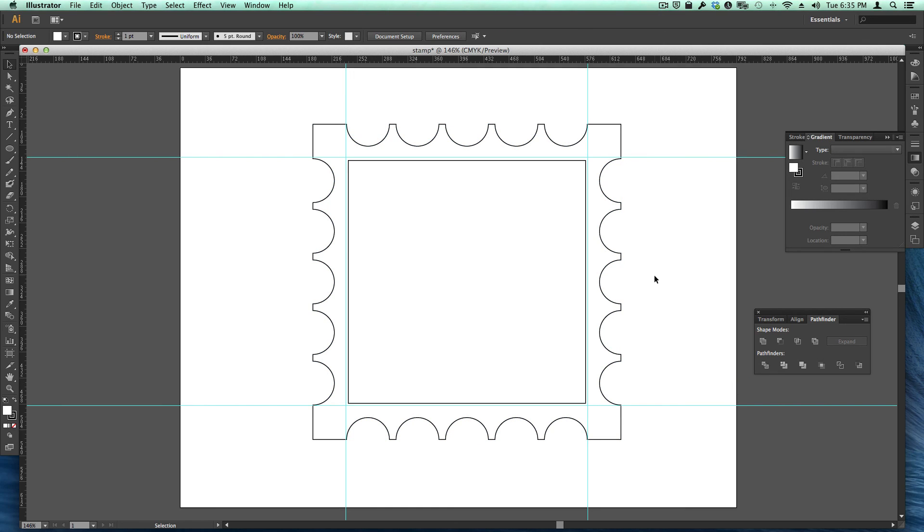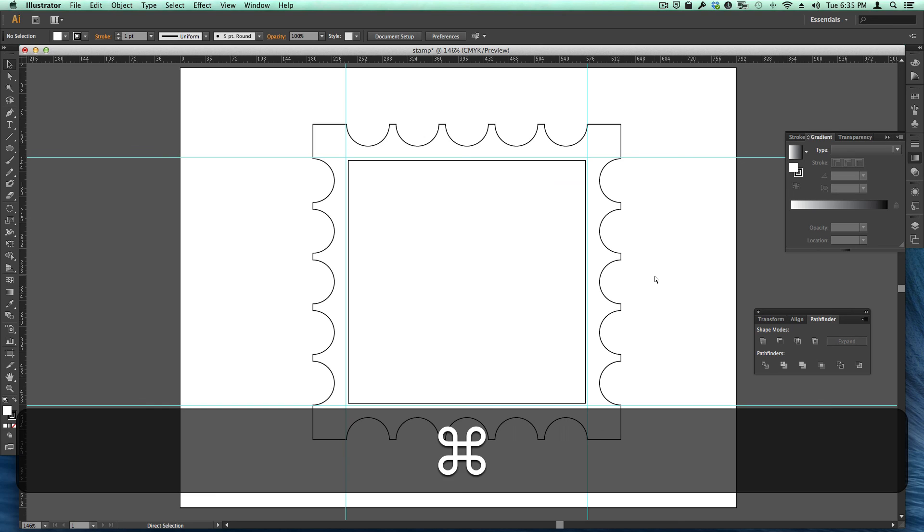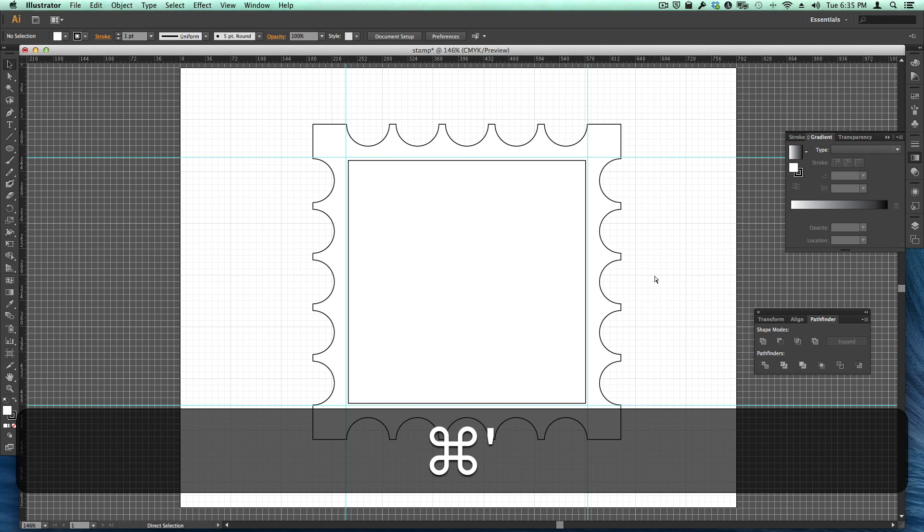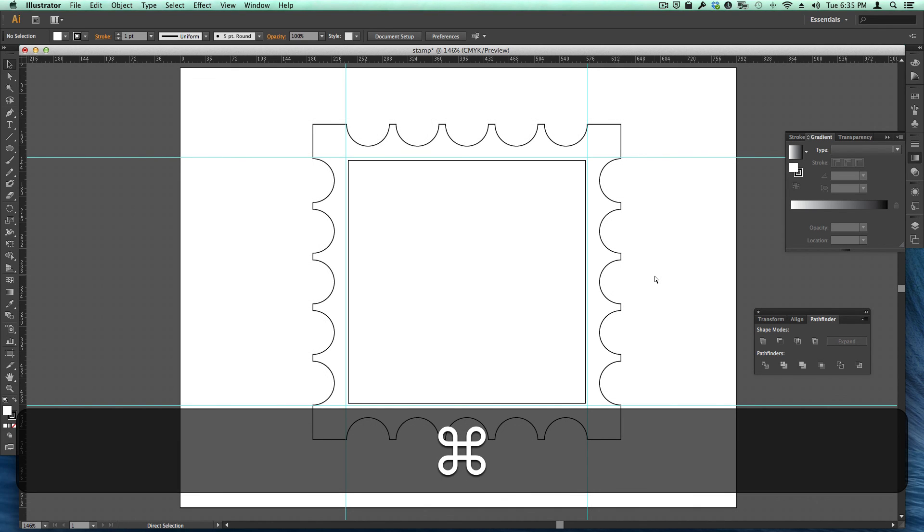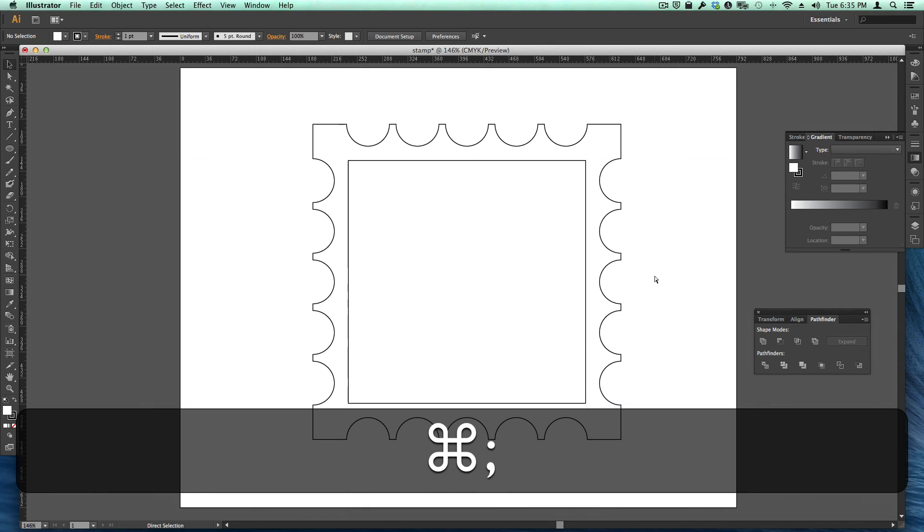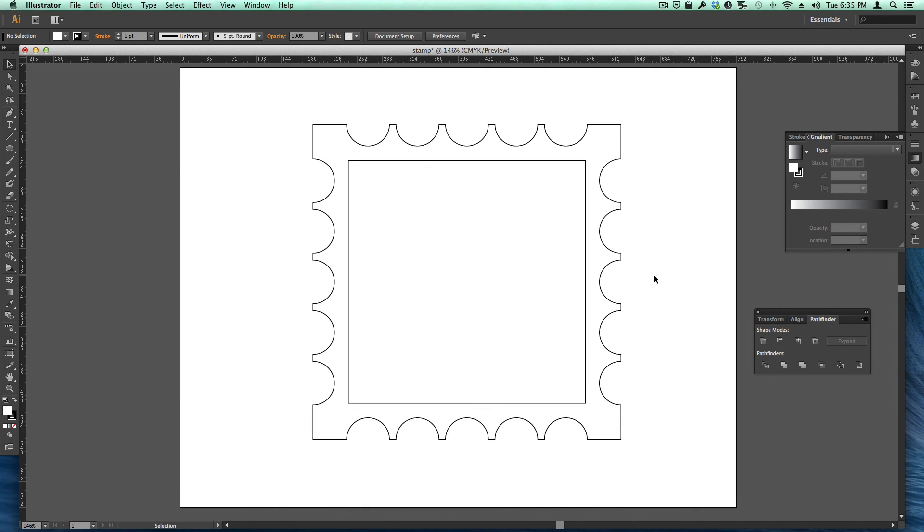And if we remove all the guides, semicolon, there we go. Then we have what would be a postage stamp.